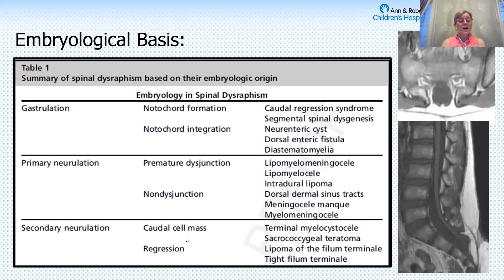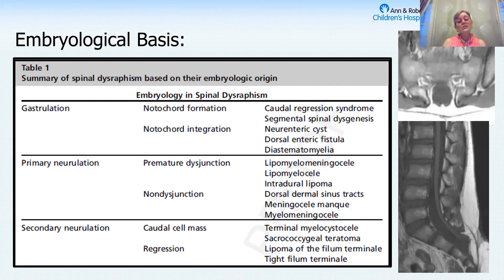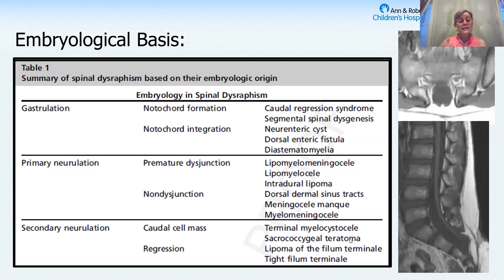Abnormalities of secondary neurulation — the caudal cell mass — can produce the terminal myelocystocele, where the spinal cord comes down and ends in a large balloon. The filum also comes from secondary neurulation. We're not sure why or how kids end up with fat in their filum, but we know that fat in the filum can give tethering symptoms.